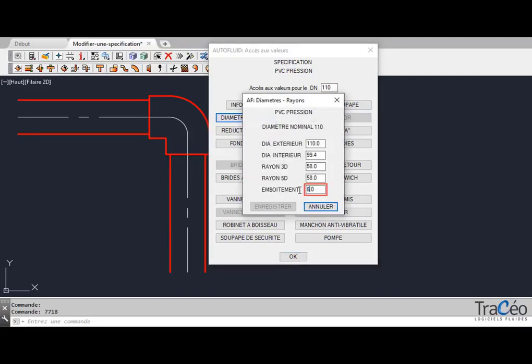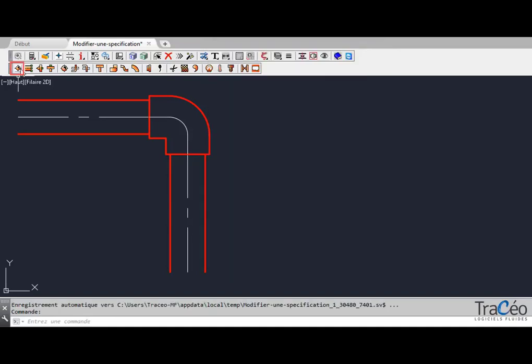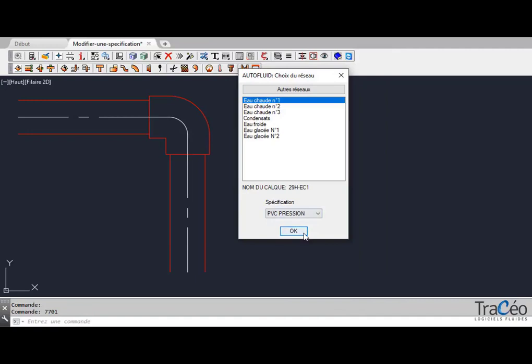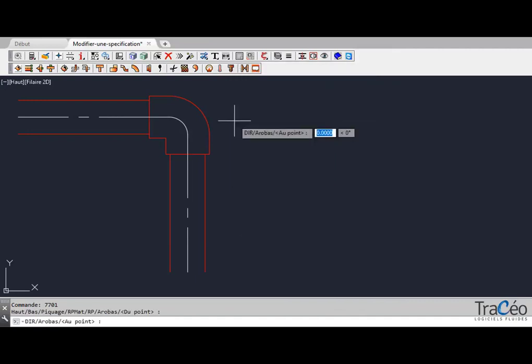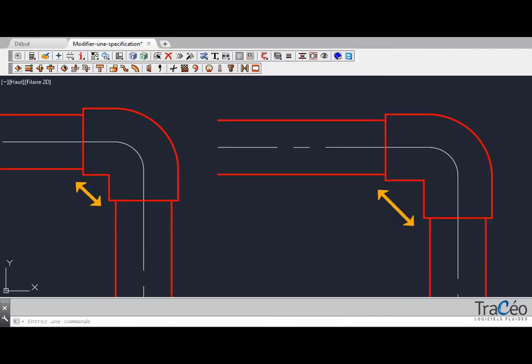For the clarity of the demonstration, we will greatly enlarge the interlocking. Let's draw the elbow again. The new interlocking value is effective.